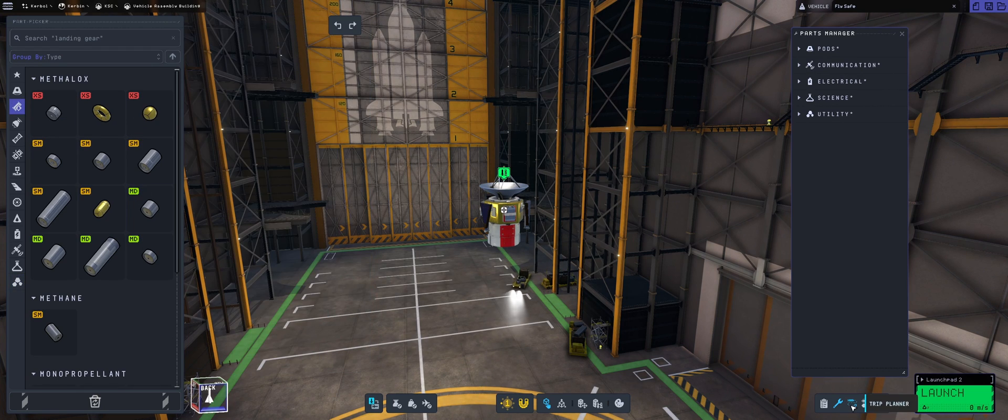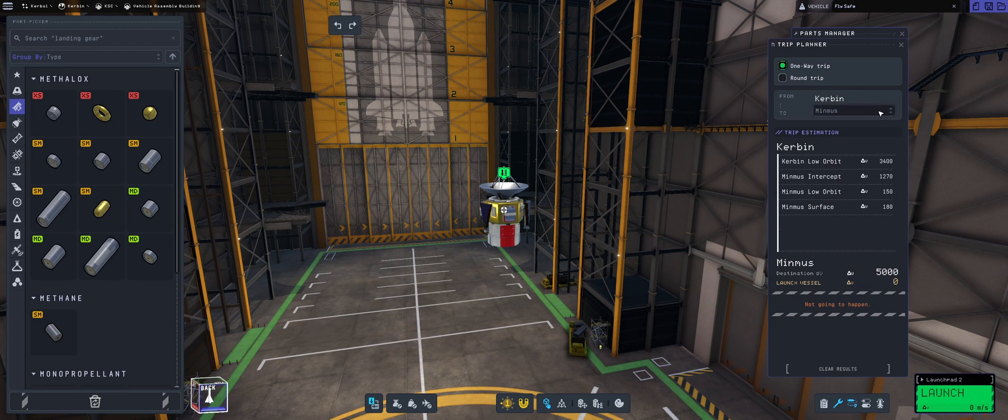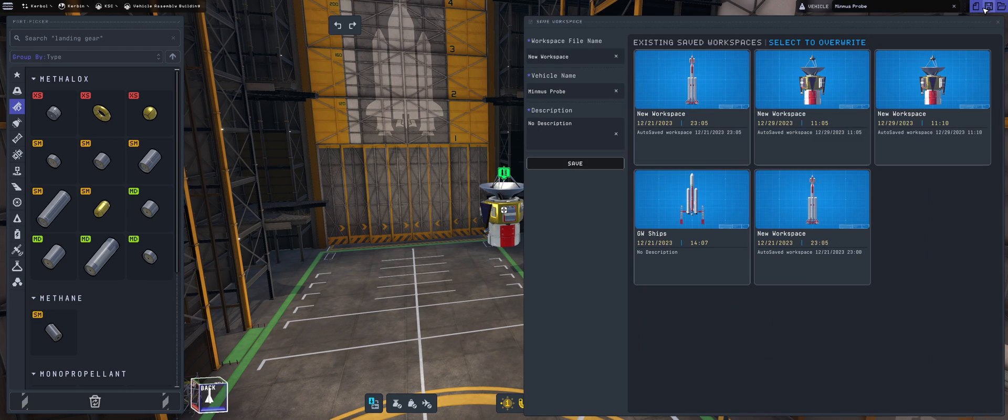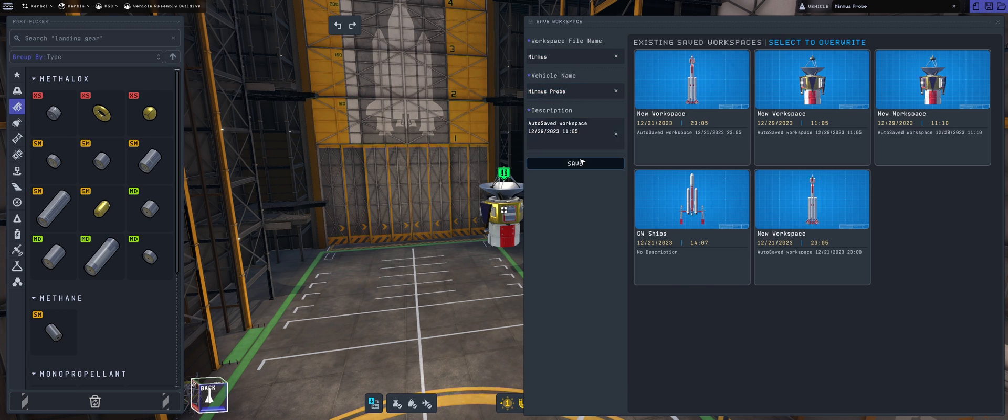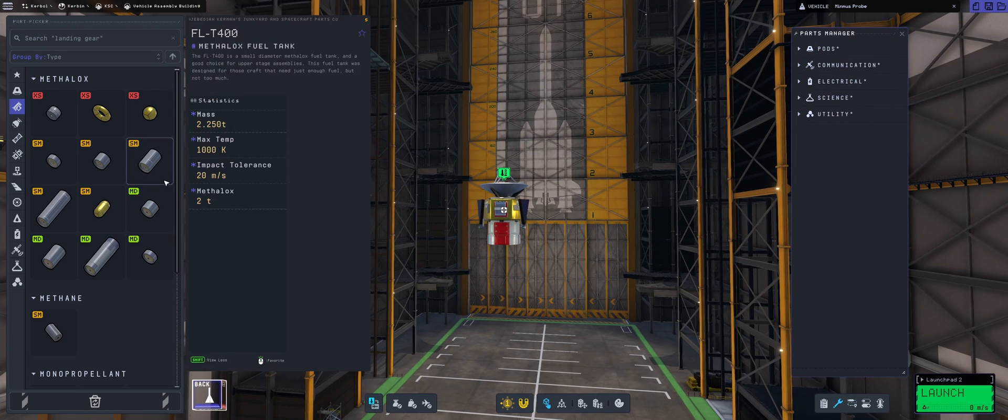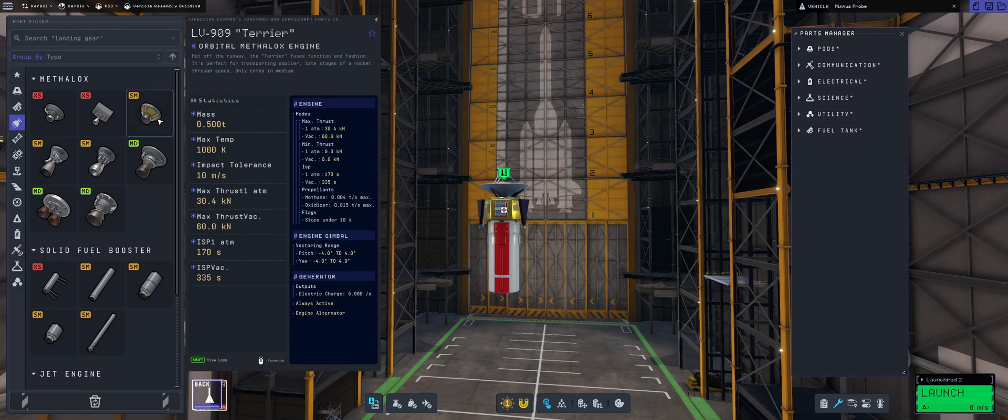Science that we can collect from the orbit around Minmus. If we look into the trip planner, we need 5000 delta-V to get to Minmus one way. I don't think it's actually full 5000, but let's keep it there. We're going to be keeping the workspace filename Minmus.